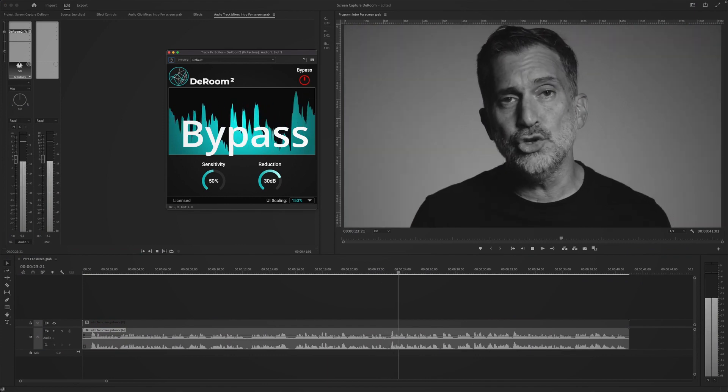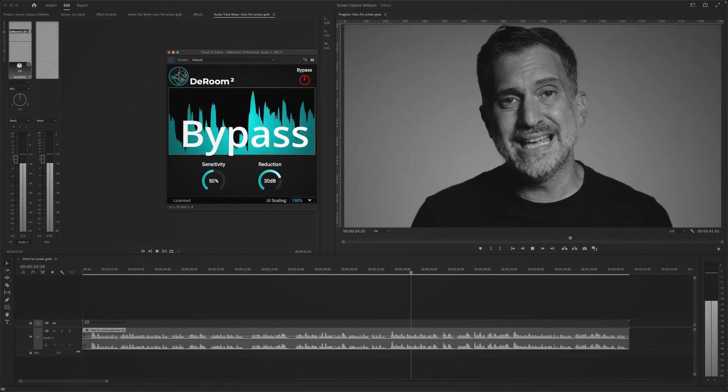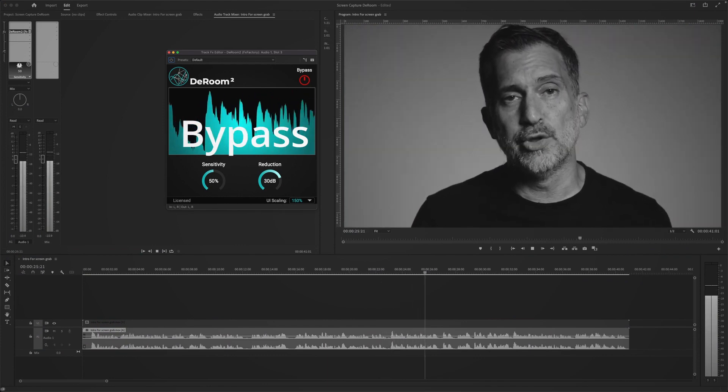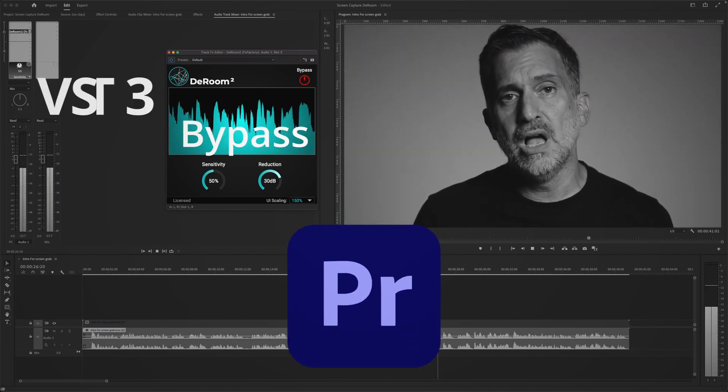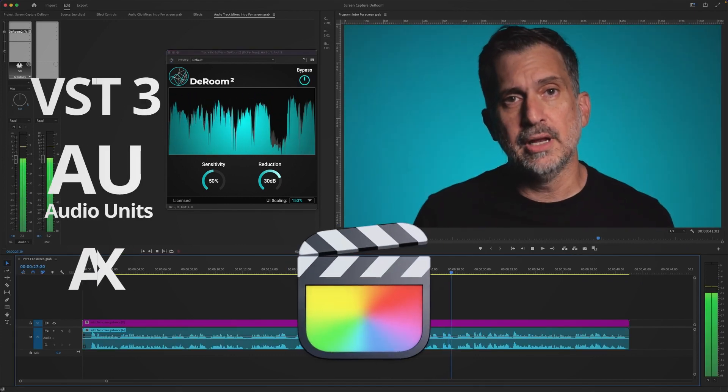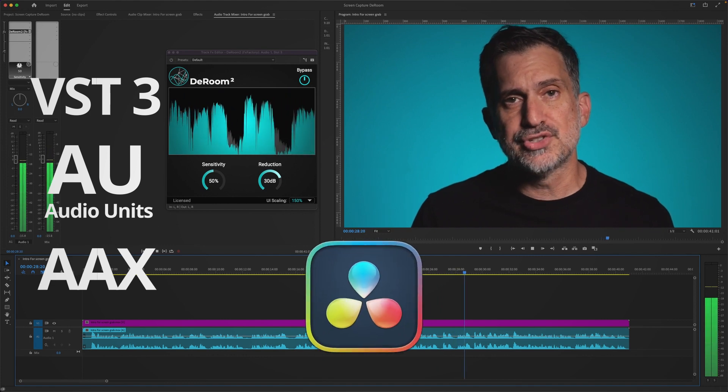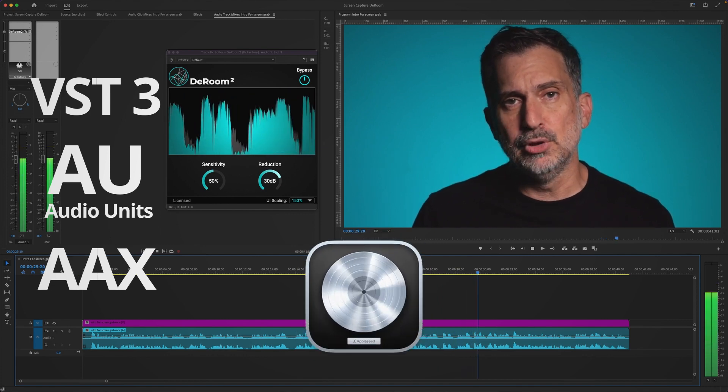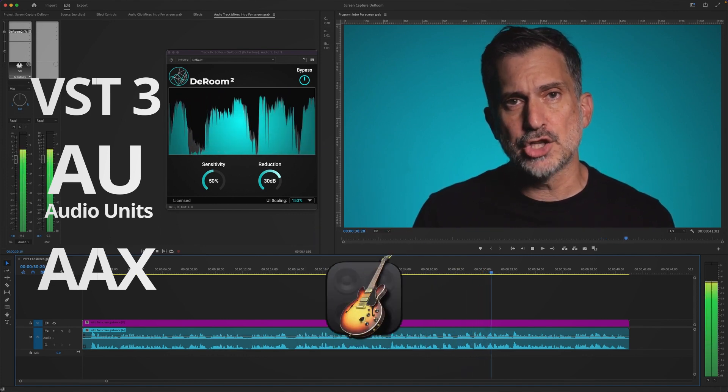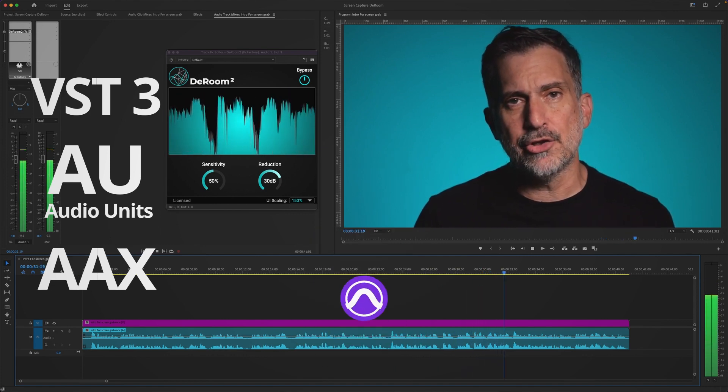Now the good news about this plugin is that it's compatible with Premiere Pro, Final Cut, DaVinci Resolve, Apple Logic, GarageBand, and many other apps.